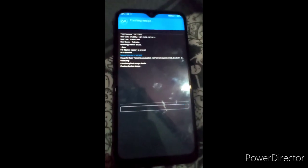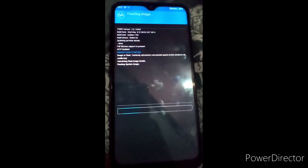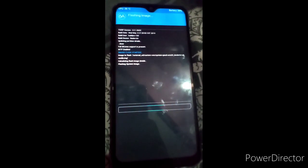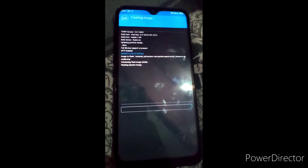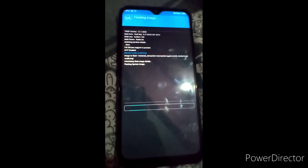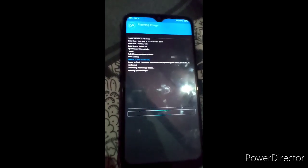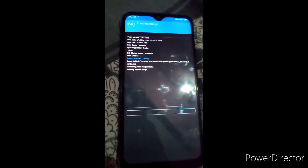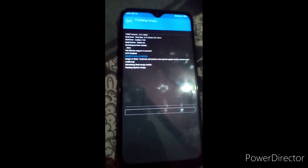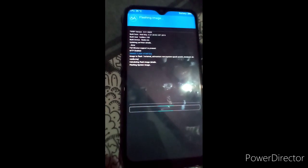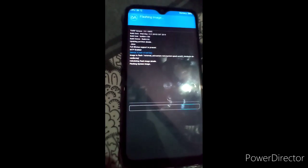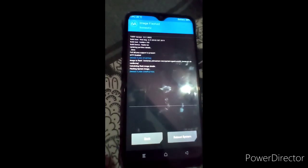This mobile's architecture is A64AB, that's why I am flashing the A64AB image. If your architecture is different, like ARM 32 or ARM 64, you have to flash the corresponding image.